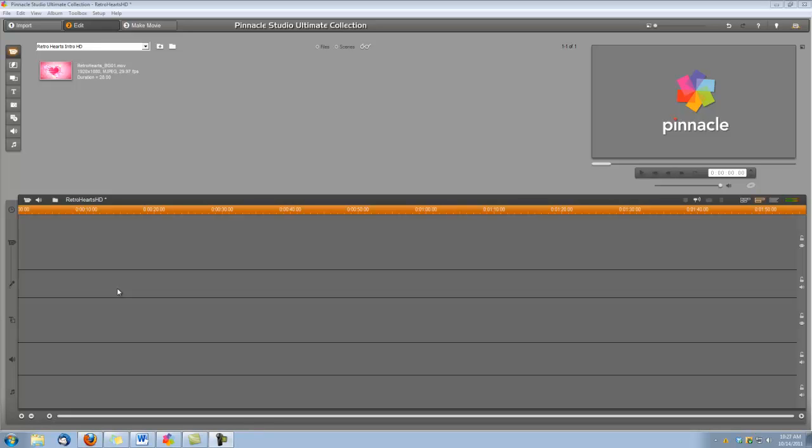Hi, this is Dina with Digital Hotcakes, and I am in Pinnacle Studio Ultimate Collection version 15.